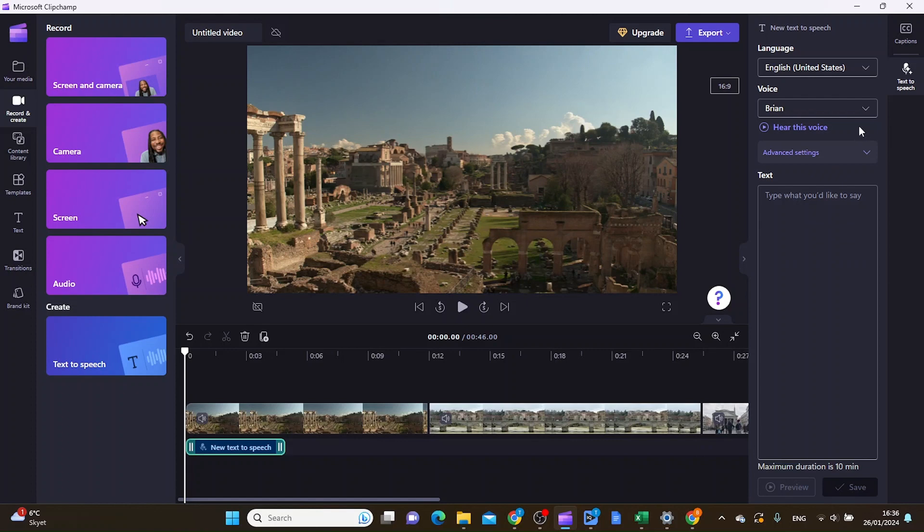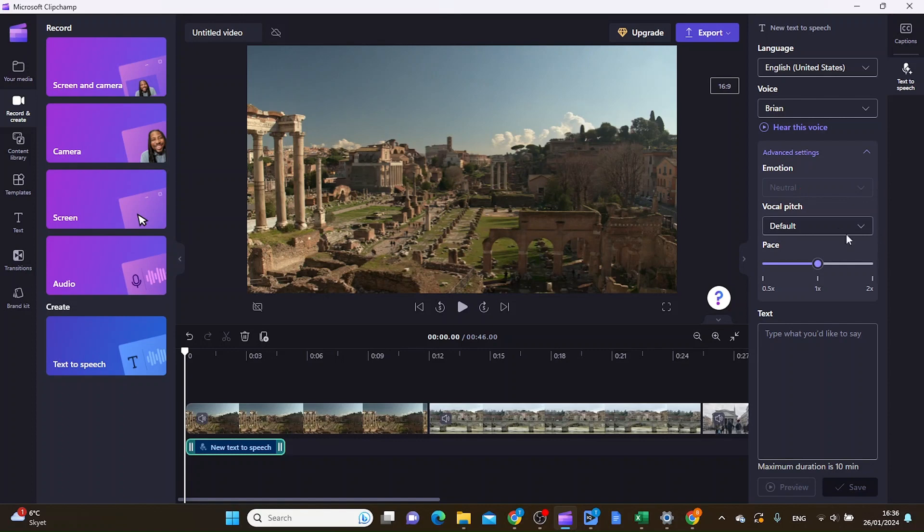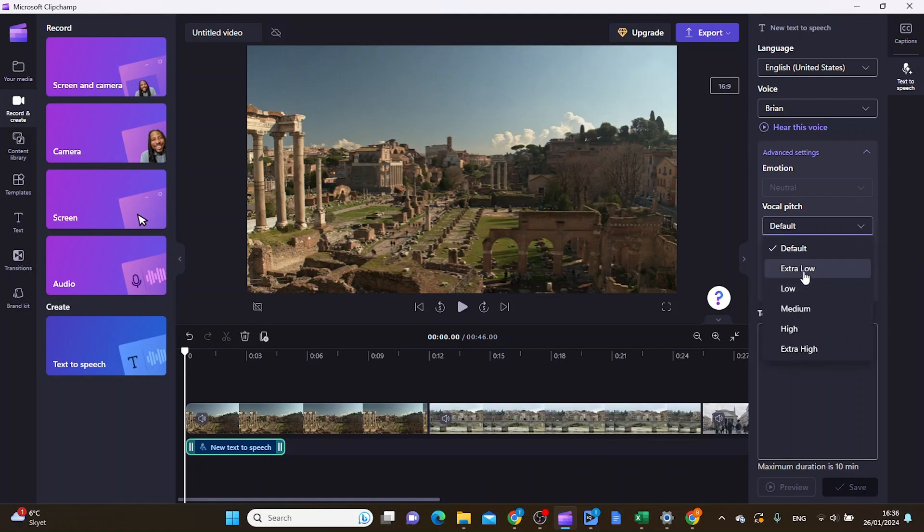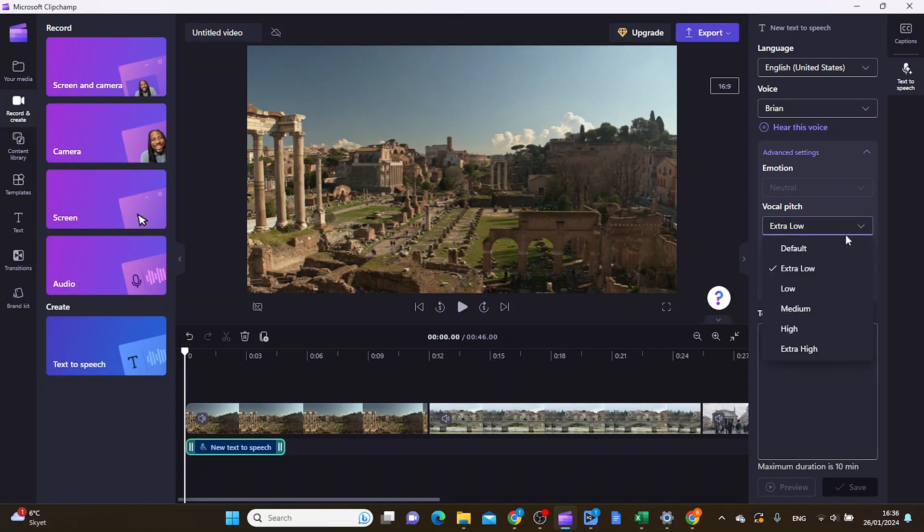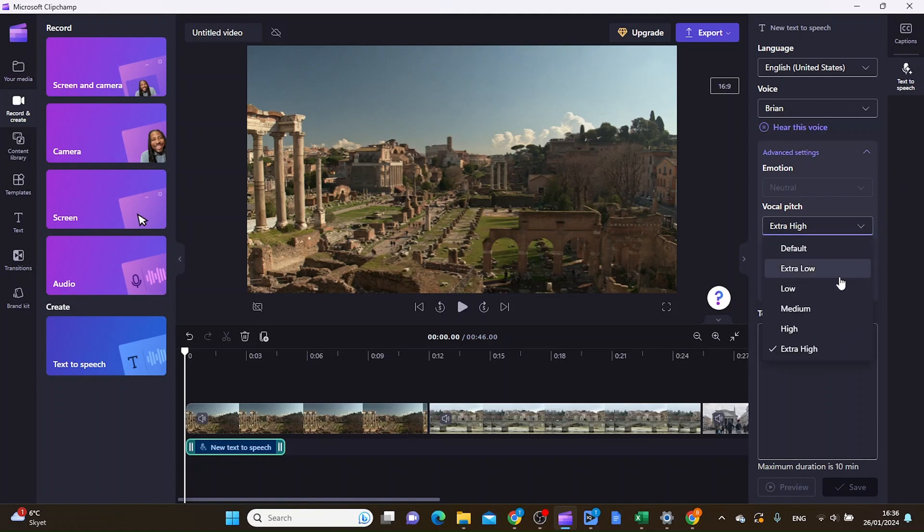When you've chosen the voice, you can go down to advanced settings and choose the pitch. Let's say you pick the default one. If you want it extra low, you can try that out. Then you have extra high, and everything in the middle. I'm just going to leave it at default for now.